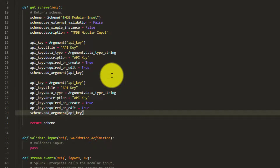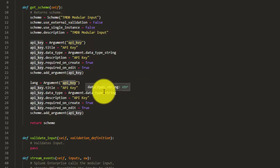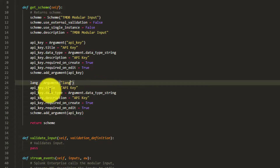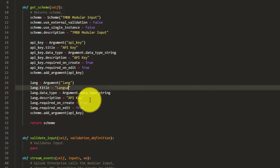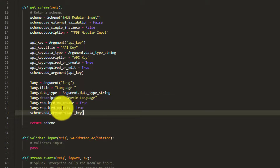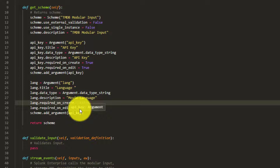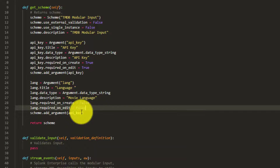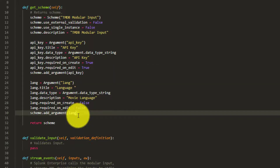Copying the api_key argument, we change it to create a 'language' argument. For language, since it's optional, we set required_on_create to False and required_on_edit to False as well. Then we add this language argument to the scheme.